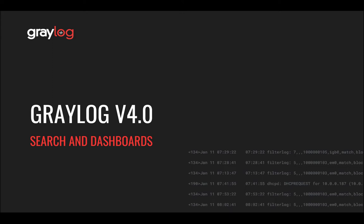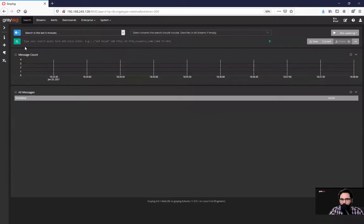Search is the basis for everything in Graylog. Once your logs are normalized, parsed, enriched, and categorized into streams, search can be used, for example, for threat hunting.